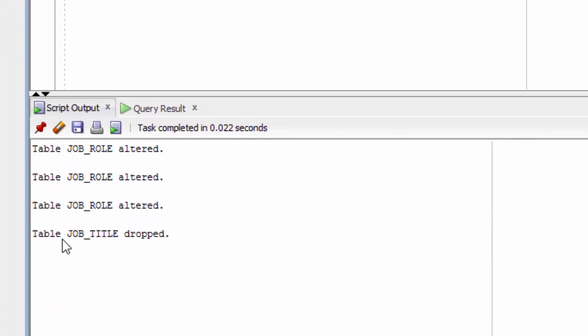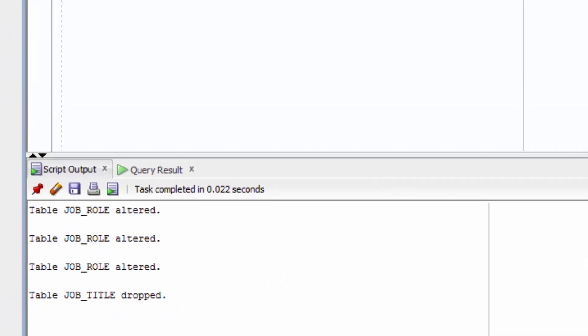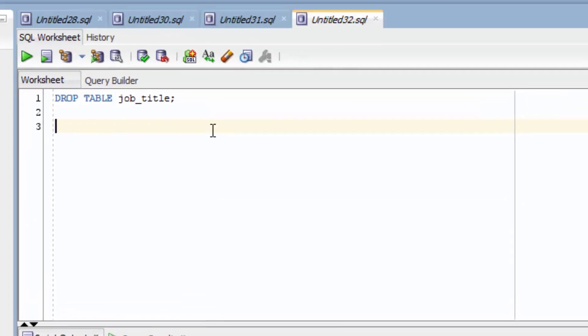It will say table job title dropped in the log here. Let's try and select from this table.